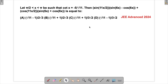Let's solve a problem from JEE Advanced 2024. In this question, an expression is given with the condition that x lies between π/2 and π — meaning it is in the second quadrant — and cot x equals −5/√11. There is a big expression: sin(11x/2) multiplied by (sin 6x − cos 6x), plus cos(11x/2) multiplied by a similar term, and we need to find its value.